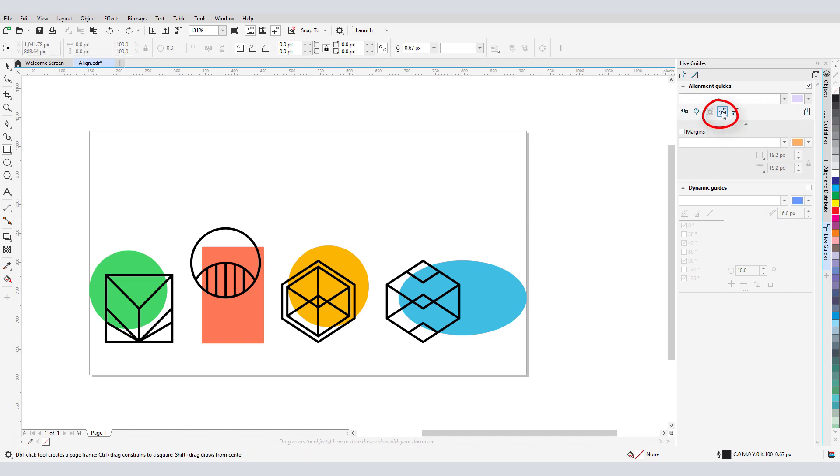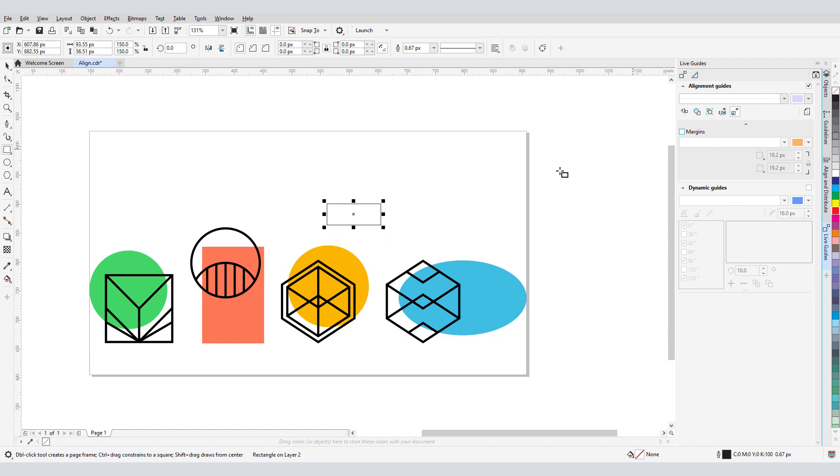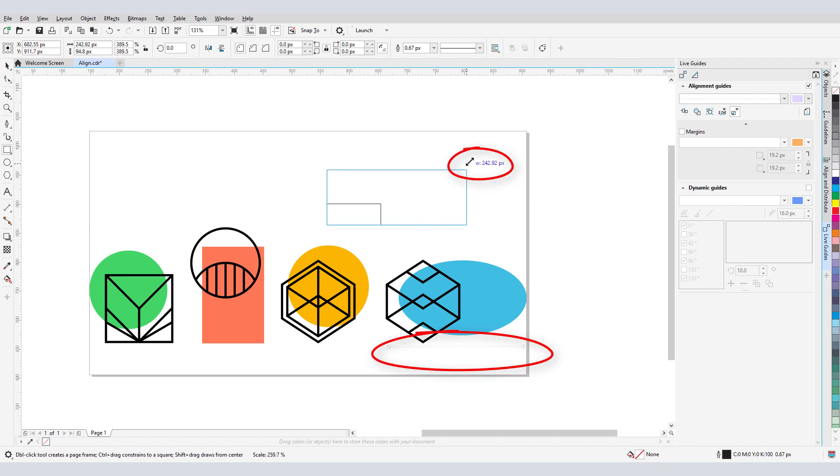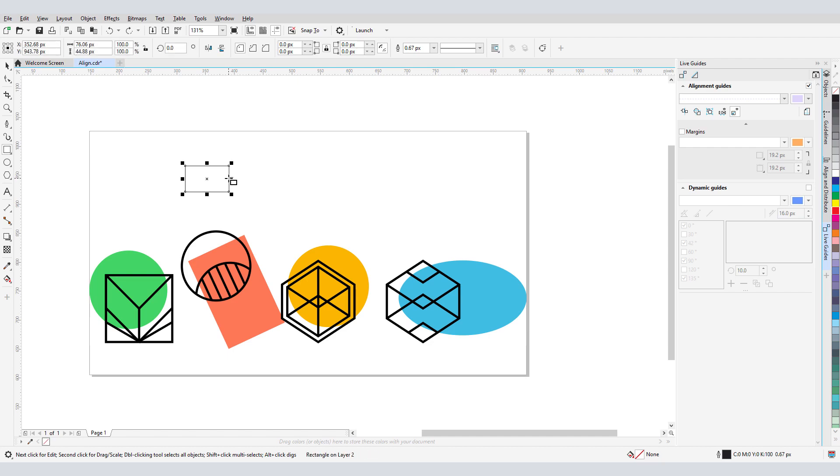With Intelligent Spacing, I can draw shapes spaced exactly between two shapes. And with Intelligent Dimensioning, I can scale an object and get indicators when a dimension is matched with an existing object. Or I can rotate an object to match the same rotation angle as an existing object.